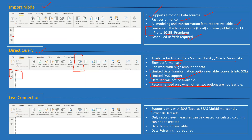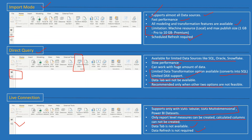Live connection is supported only with three data sources: SSAS tabular model, SSAS multidimensional model, and Power BI datasets. The data pane is not available. In terms of transformation, we cannot create calculated columns — unlike direct query where calculated columns were converted to SQL in the backend. We can create measures, but those measures are limited to the report level. For example, any measures created while connected via live connection will work only at that report level. Data tab is not available and data refresh is not required.